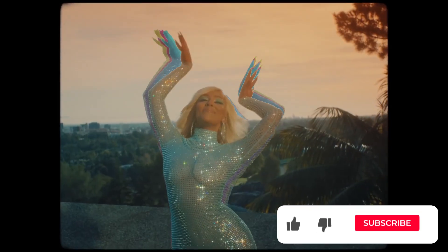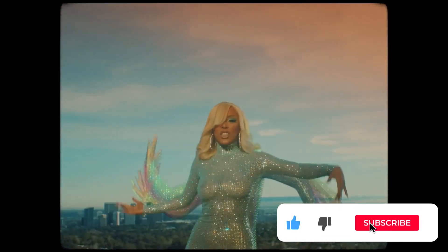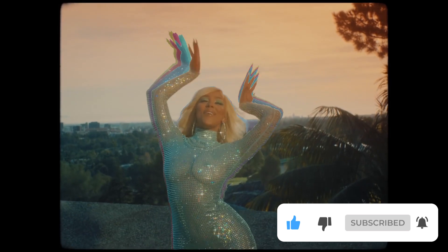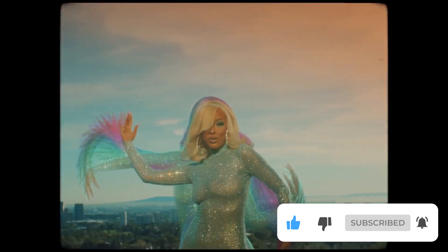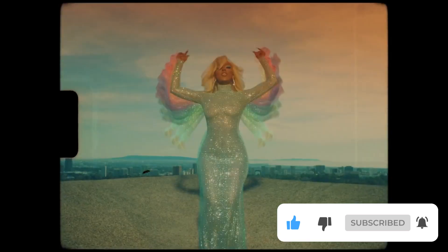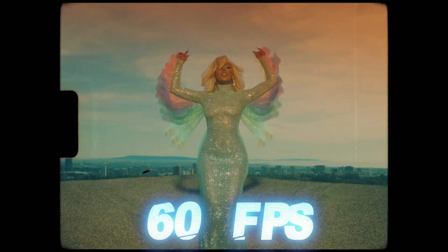I'm doing a tutorial on this Doja Cat trippy TikTok song 'Say So'. Let me break down how they did the effect. First, I'm 100% sure they shot it at 60 frames per second or even higher.